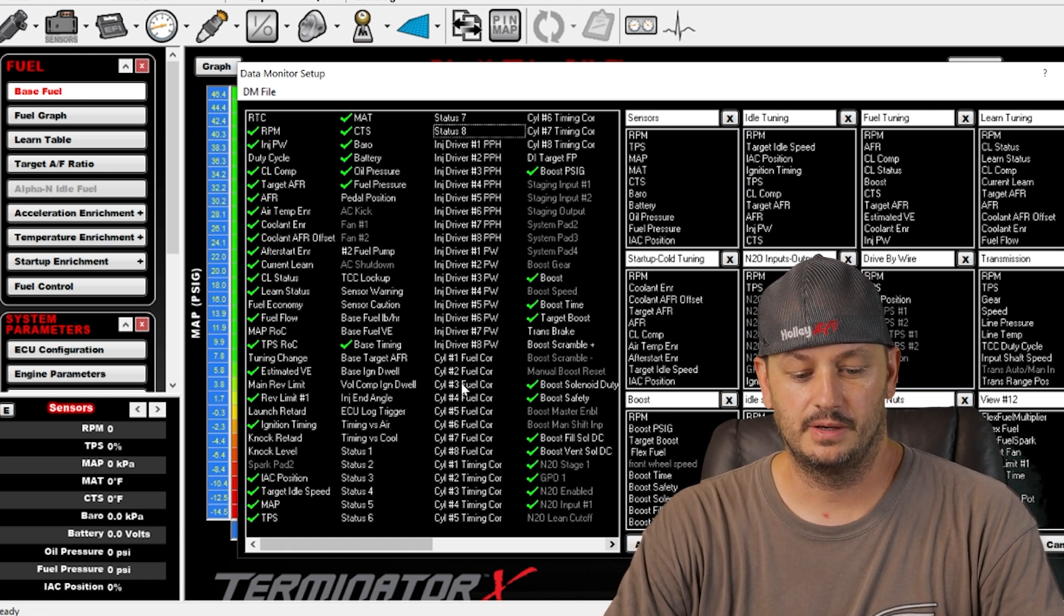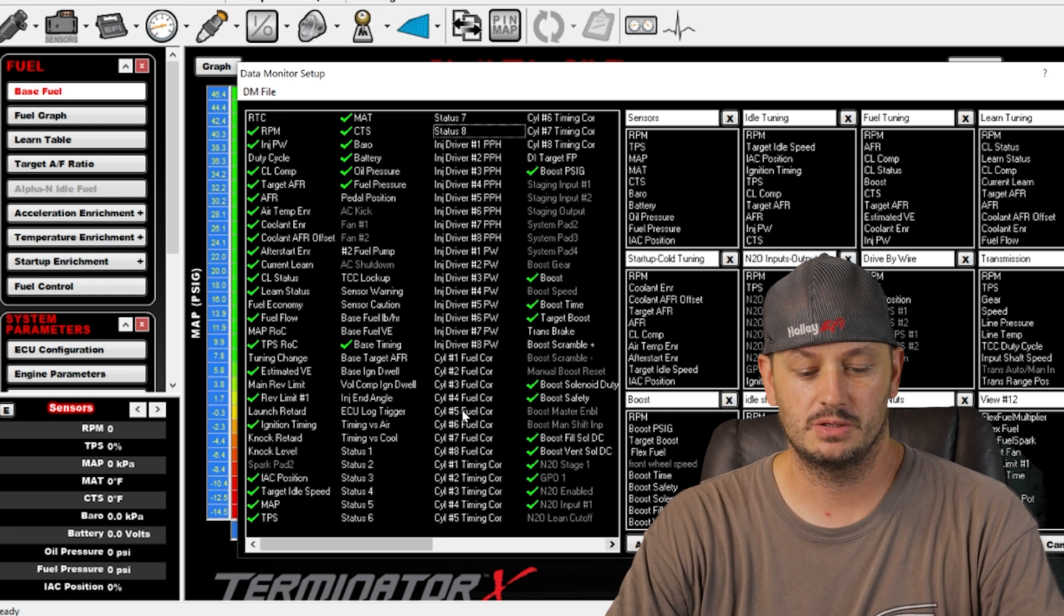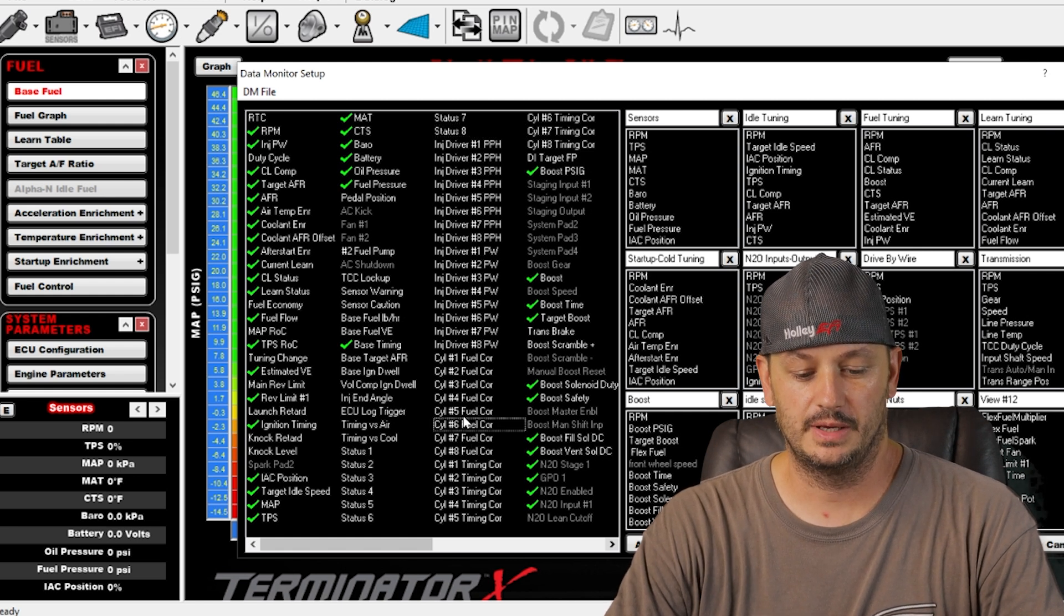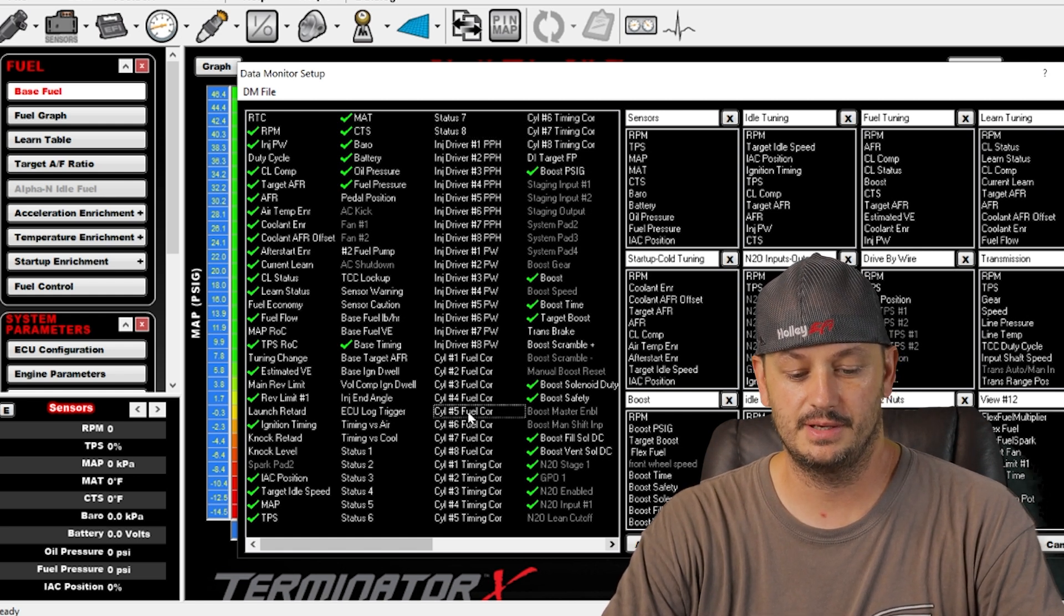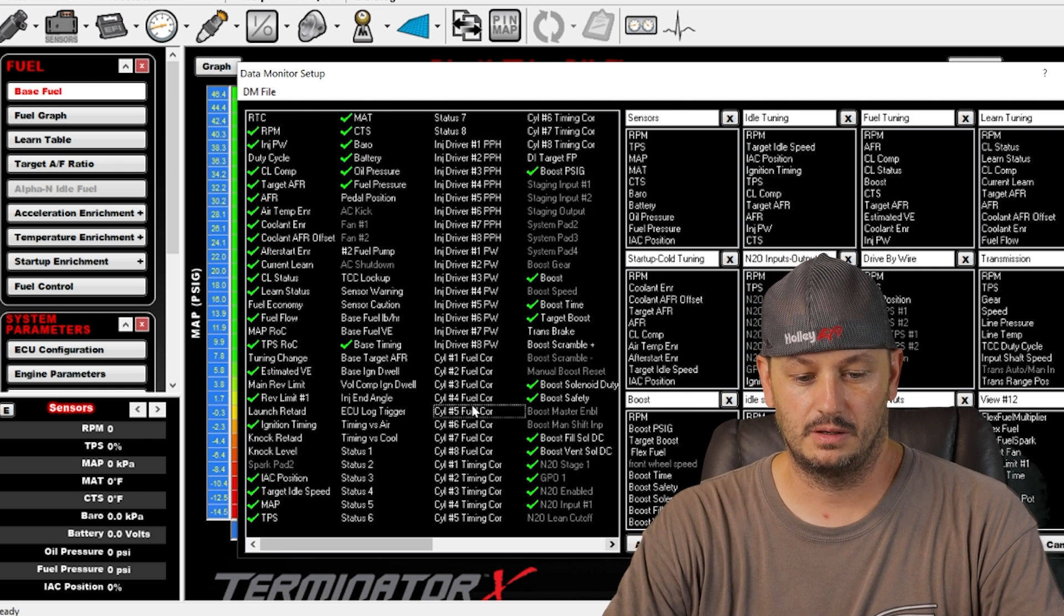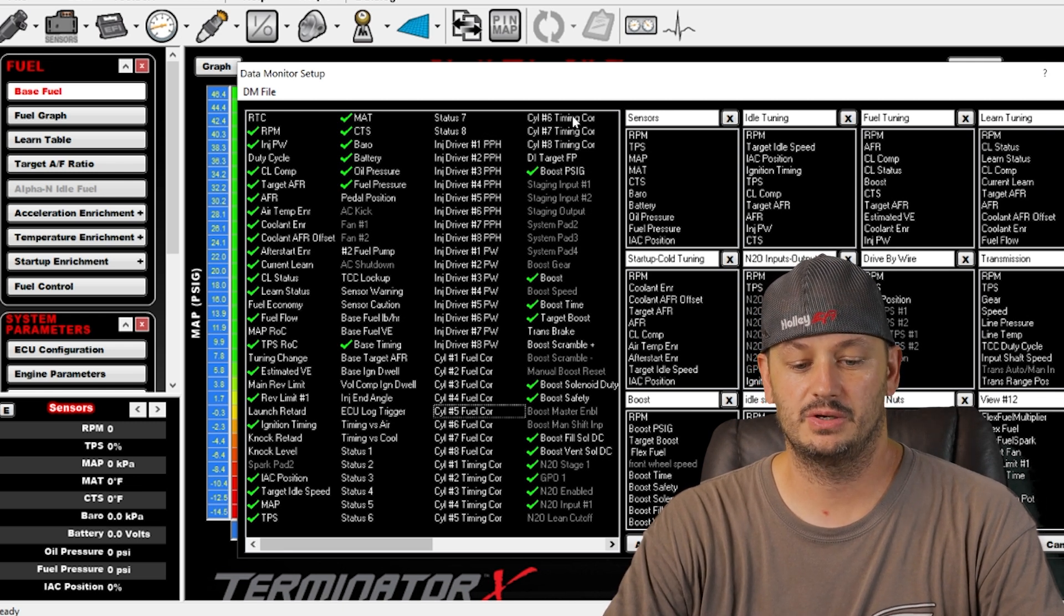And then you have all of your injector drivers and then we come down here, we have our individual cylinder fuel corrections. So if you pulled some fuel out of cylinder number five, you'd be able to see it there. And then we have our individual cylinder timing correction.